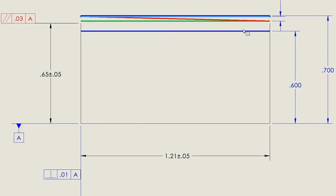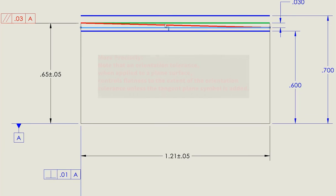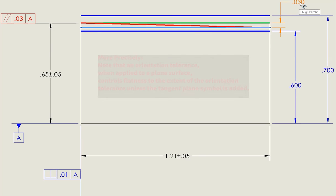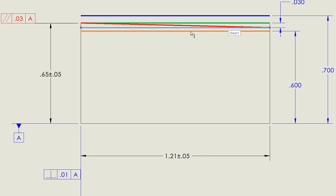One other note is that parallelism, in this case, also controls flatness. So these two planes, 30 thou apart, do the exact same thing as a flatness tolerance, 30 thou apart, except that the orientation tolerance just adds more restrictions. A flatness tolerance could be diagonal through this whole tolerance zone. The parallelism, both of these planes are parallel to datum A.